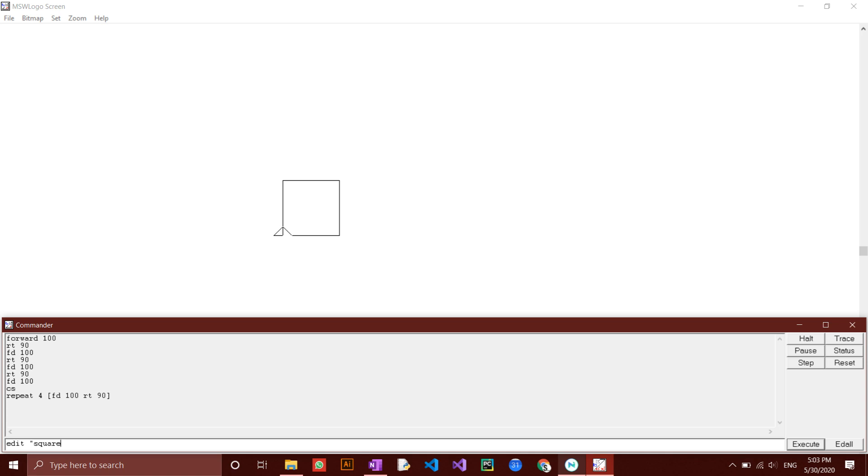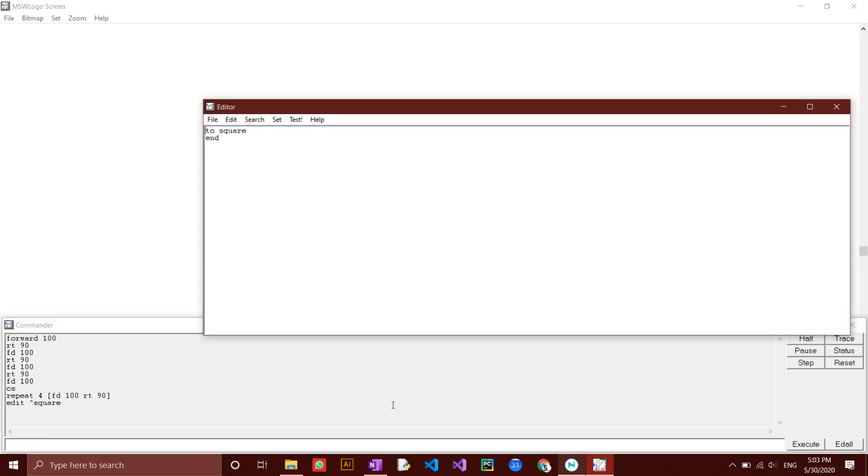The editor should now have two written lines, to square and end. If you want to change the name of the procedure, you can change whatever text is written after to. The commands we want this procedure to carry out should be entered between the name of the procedure and end.